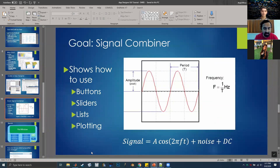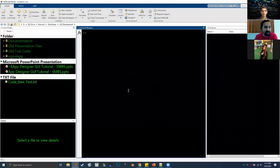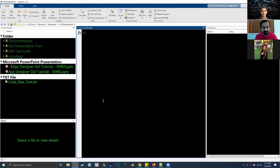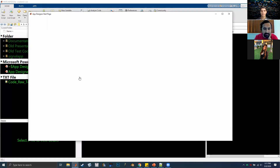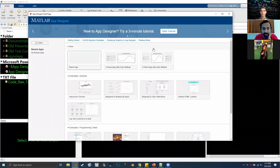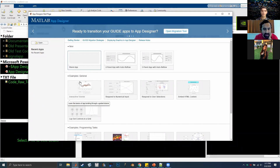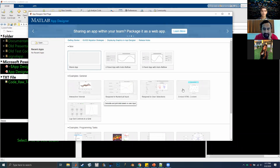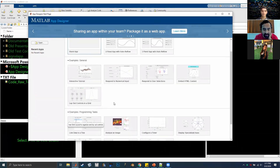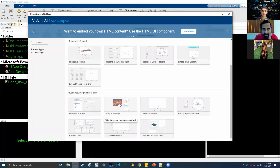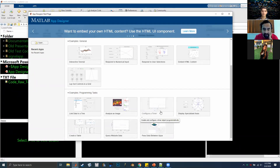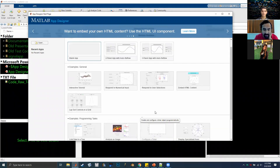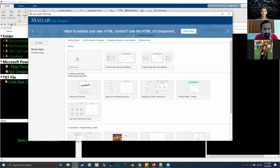Let me now show you how App Designer looks. Open MATLAB, go to the command window, and just type 'appdesigner' — that's it. This should open up. If you're new to App Designer, it'll ask if you want to do a three-minute tutorial. They also have examples of various pre-done programs you can look at, such as image analysis GUIs, multi-window GUIs, website data, creating tables, configuring timers, and more. We're going to go ahead and make a blank app.